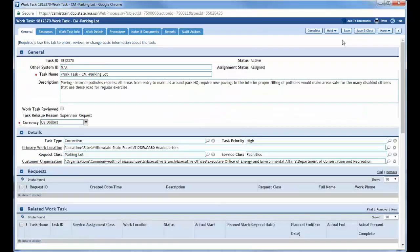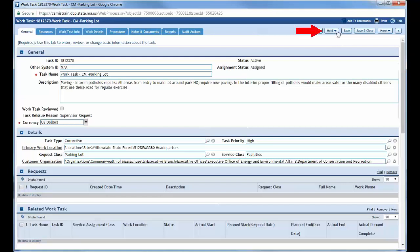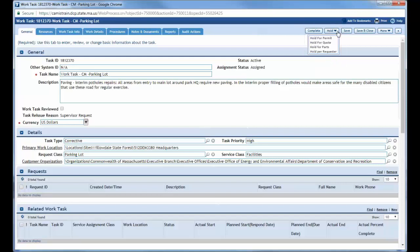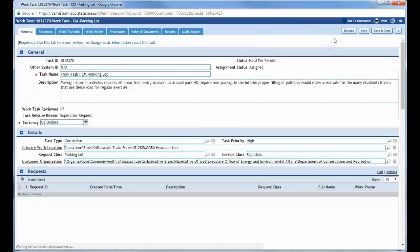In closing, I just wanted to point out that at any point during your work task, if something comes up and you have to actually put the work task on hold, you can do that electronically by coming up top here on the right to the hold button. There are four different selections. You can hold for a permit, if you're waiting for a permit, or if you're waiting for a quote, or for some parts, or if the requester decided they wanted to put it on hold for some reason. So basically, you would select whichever one you'd want and it would put that particular one on hold.